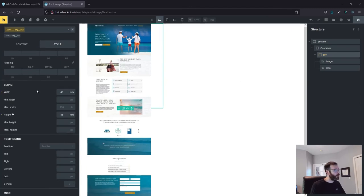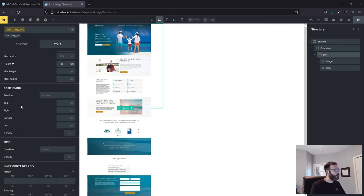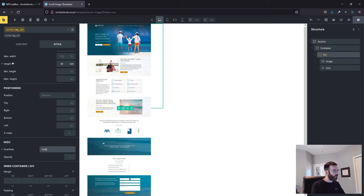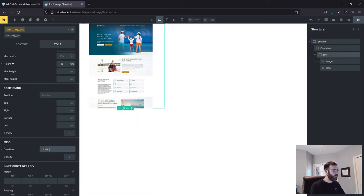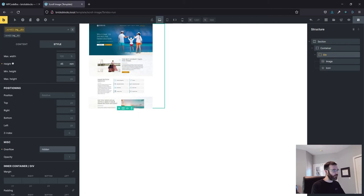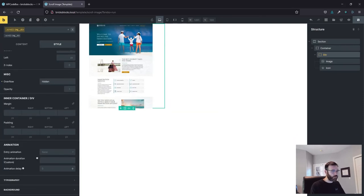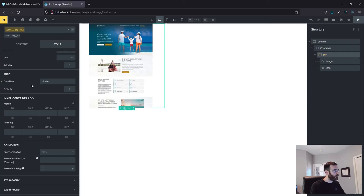So to solve the overflow we come over to this miscellaneous section and type in hidden. So if you want it to overflow your parent wrapper leave it visible. If you want to hide it you use hidden. I believe that's it, that should be the last styling parameter we need on the div wrapper.